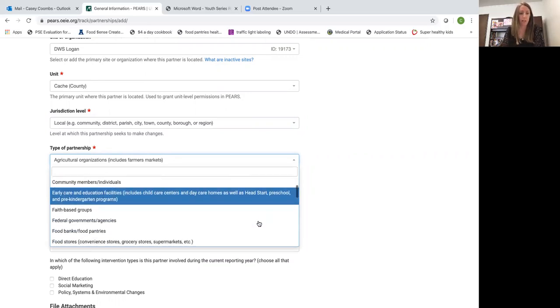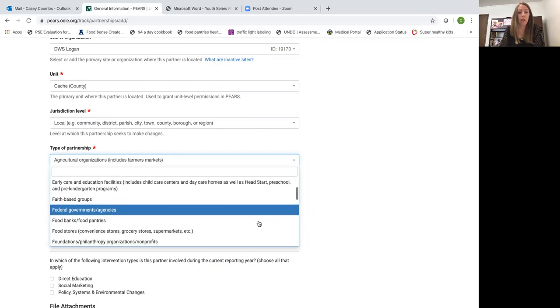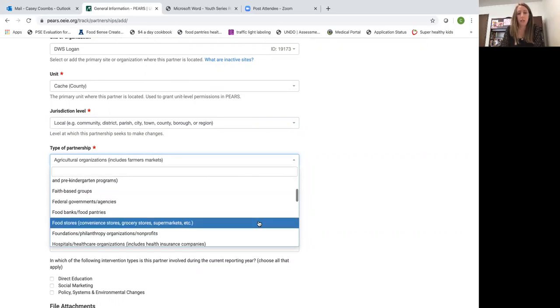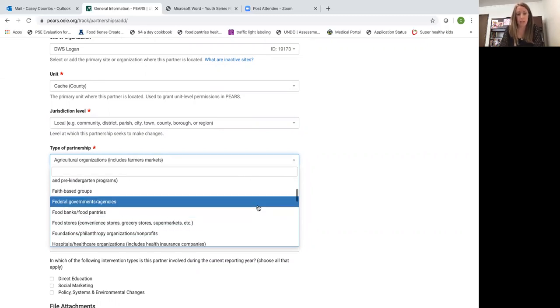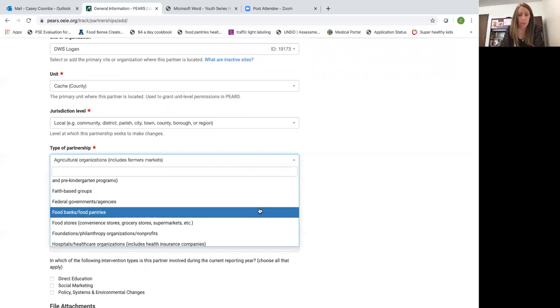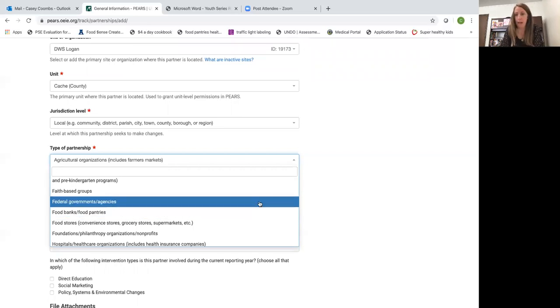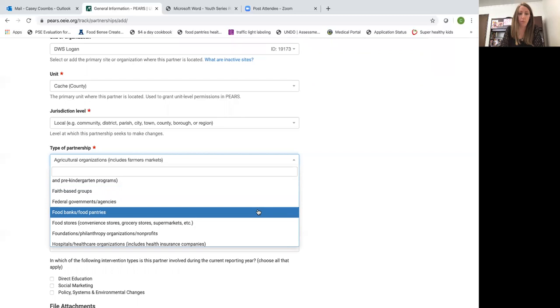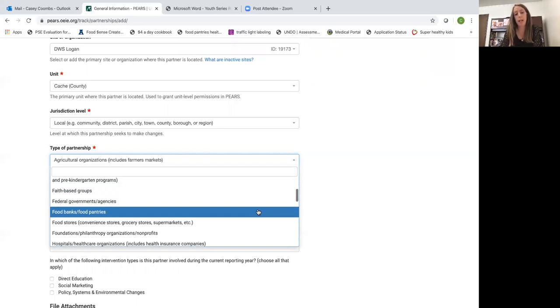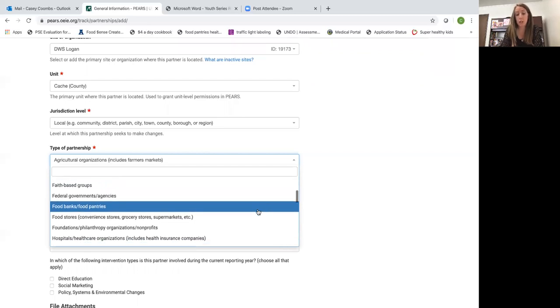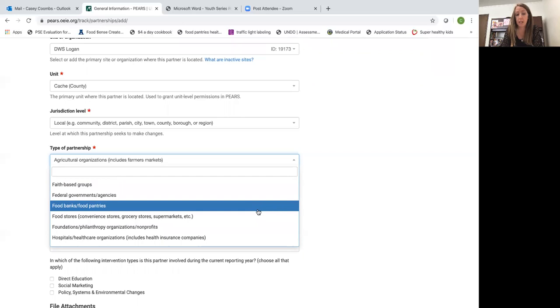This was a Department of Workforce Services which is a federal government agency. So I'm going to go ahead and select that. But you could see some of the other options here are some that you may frequently be selecting: food banks or food pantries, or if you're doing our thumbs up work in grocery stores or convenience stores you would select food stores.